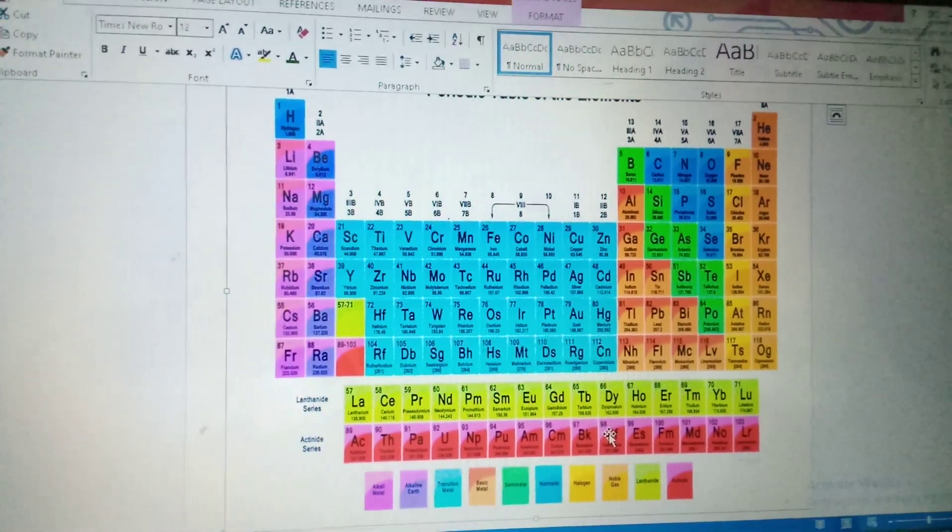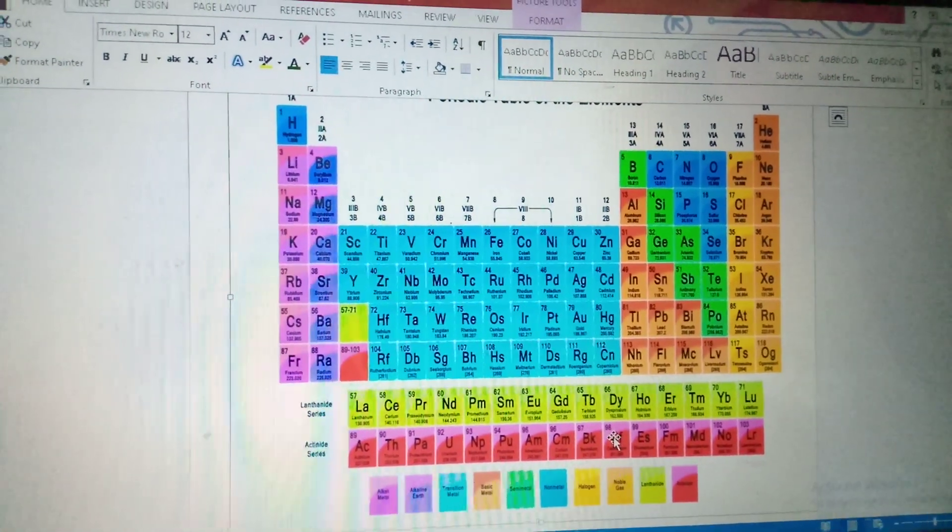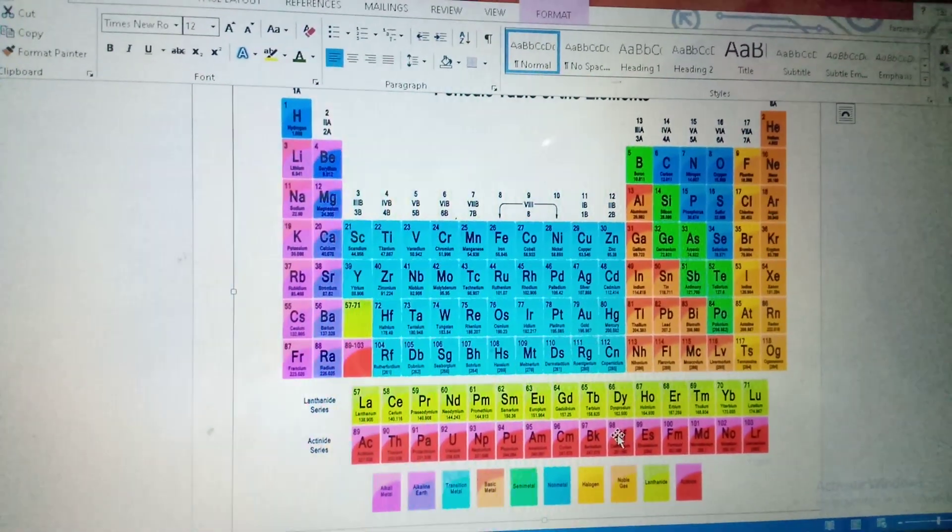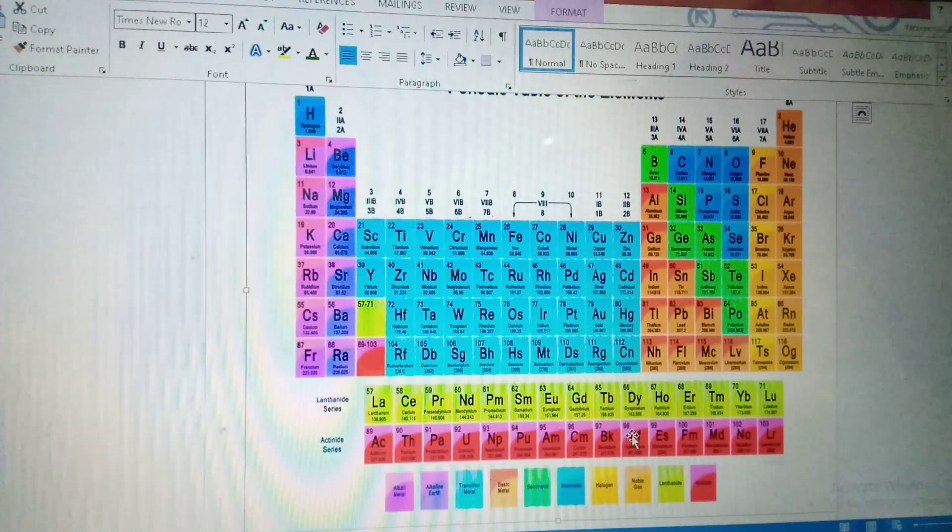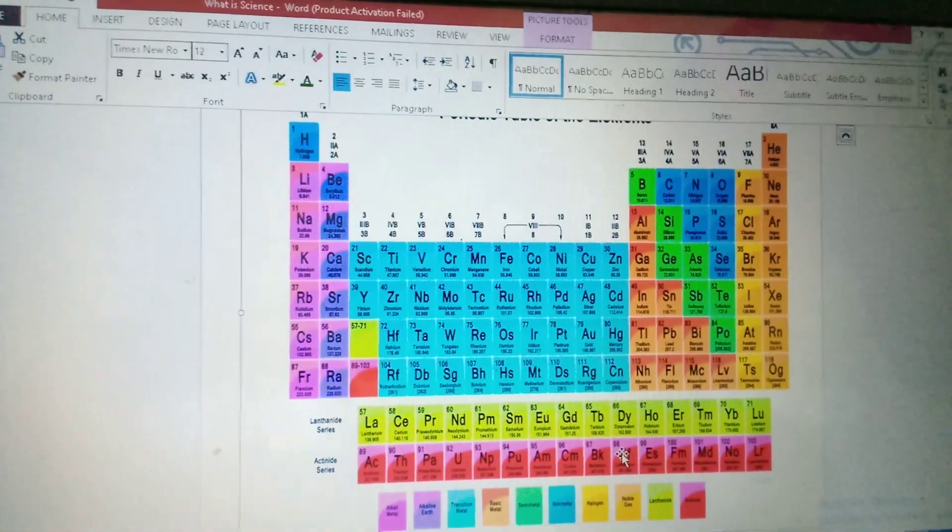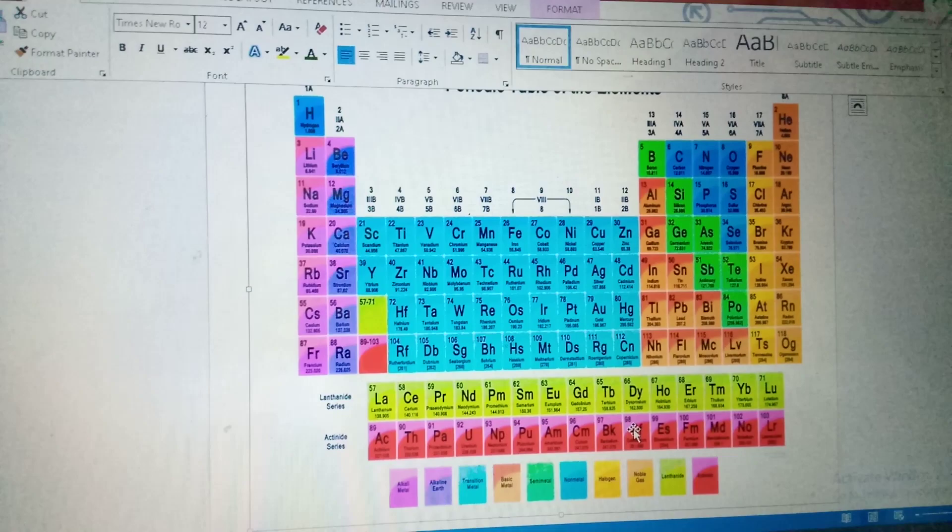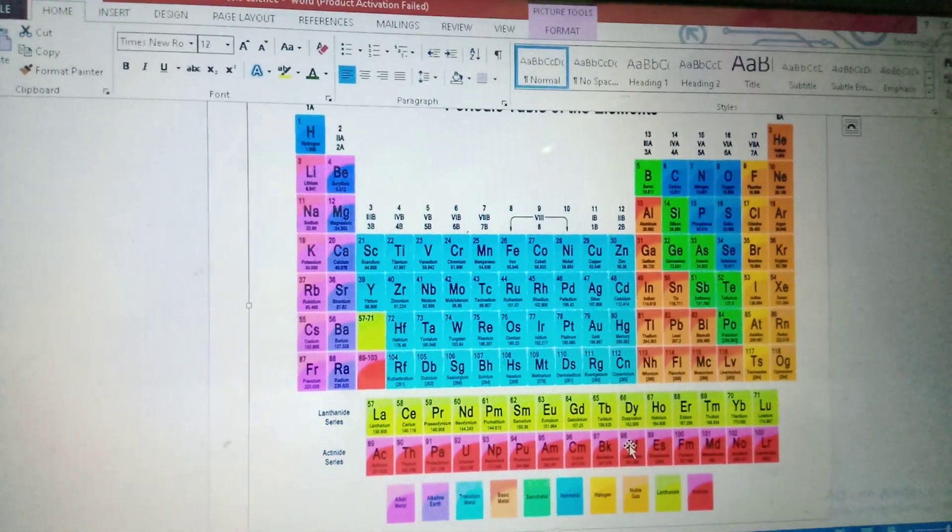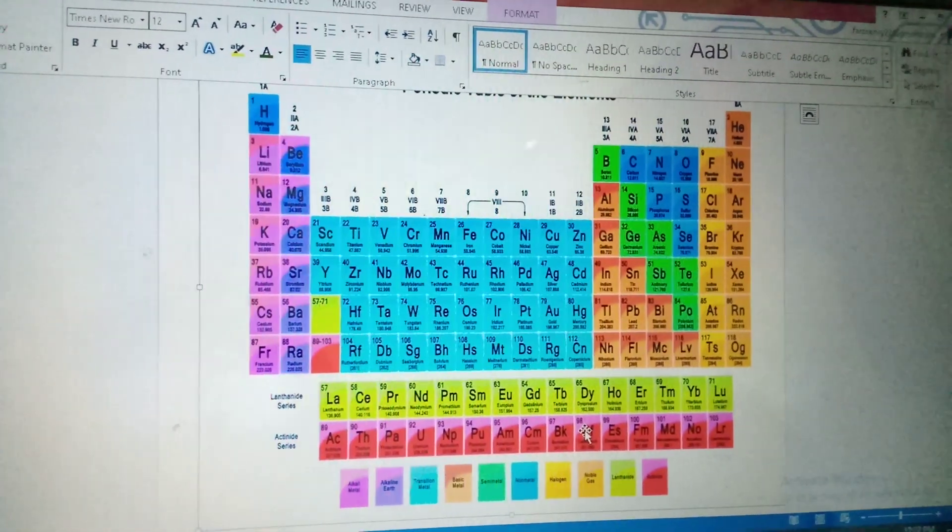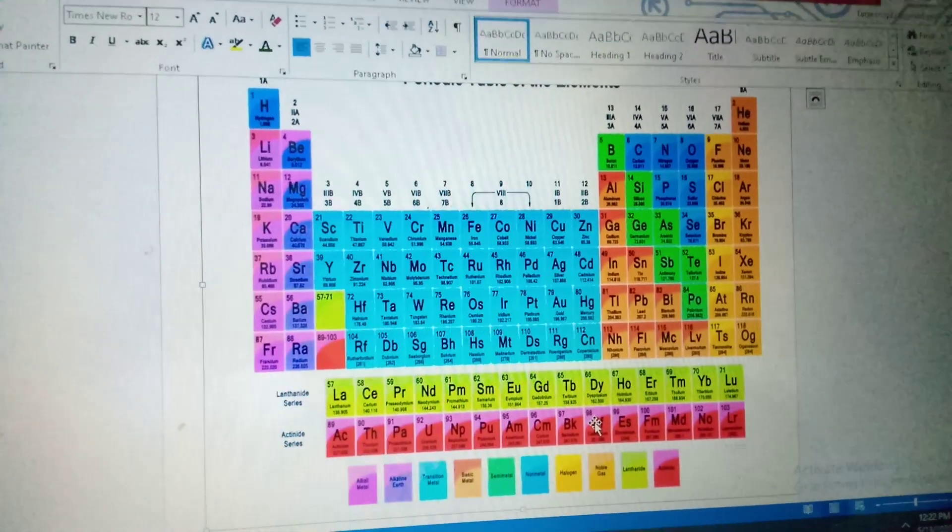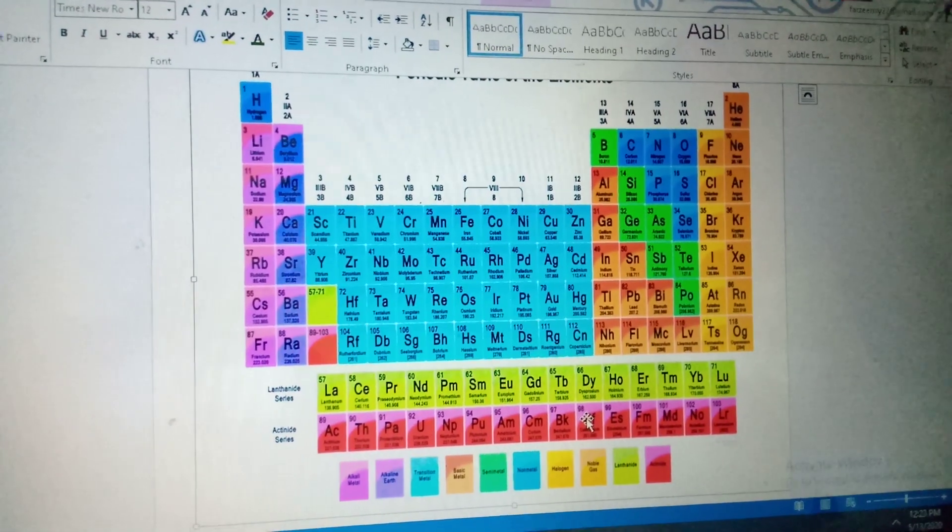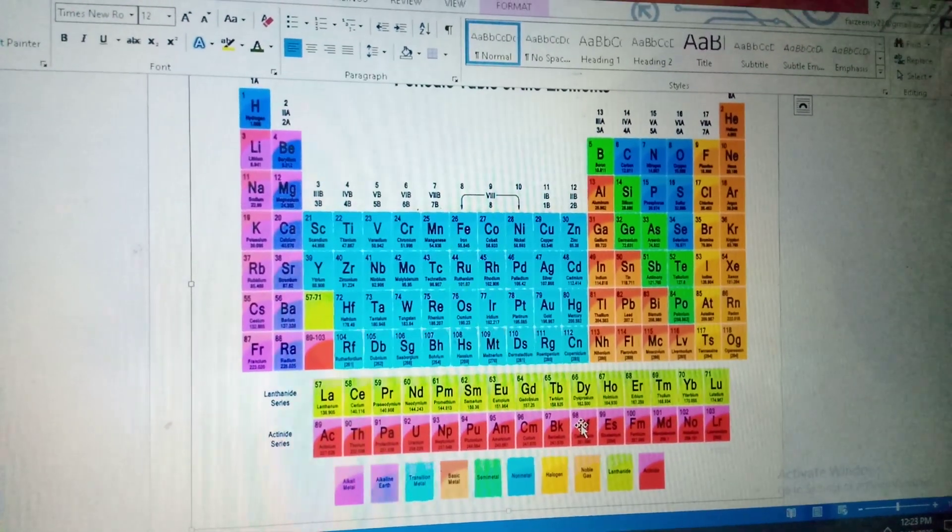Now what are molecules? Two or more elements, same elements combined together are called as molecule. Jaisi ki hydrogen, hydrogen, same element hai, combine ho raha hai, toh woh kya hai? Molecule. H2 ban raha hai.